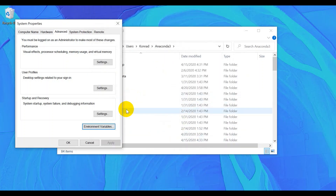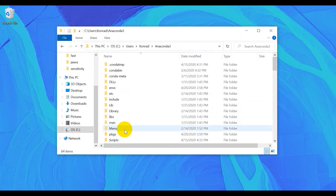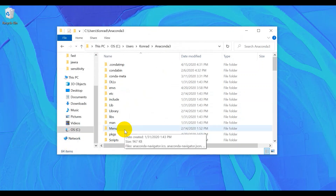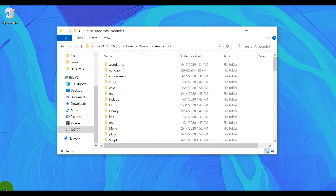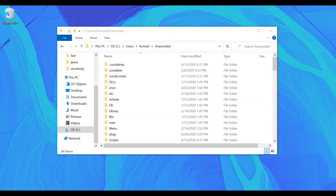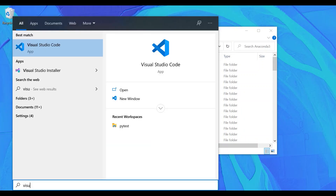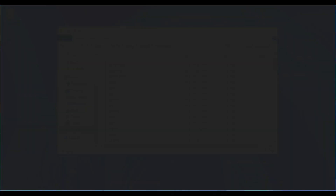Now your environment variables are updated. Let's open up Visual Studio Code — go to Start, find Visual Studio Code, and open it up.